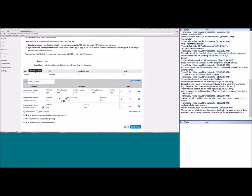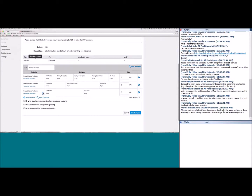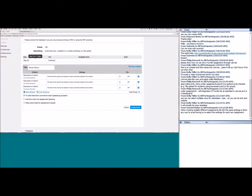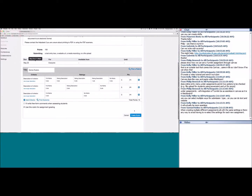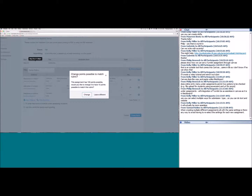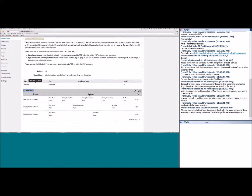Alternatively, you can select 'I'll write free form comments' which gives you a text box for written feedback instead of a rating scale. If you want to use the rubric for actual grading, make sure 'Use this rubric for assignment grading' is checked. Important: the rubric's total point value must match the assignment's point value — for example, if the assignment is worth 100 points, the rubric should also total 100 points.